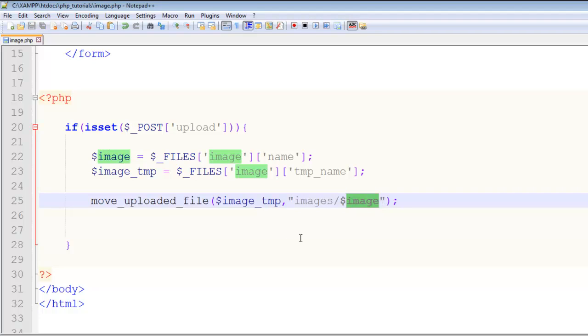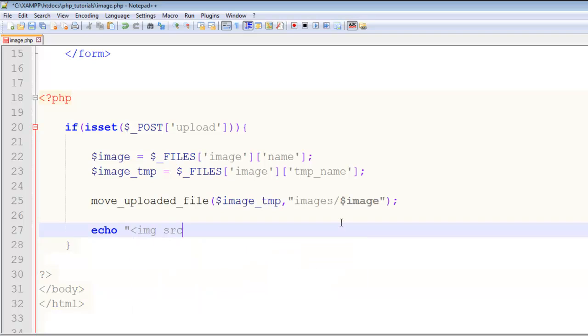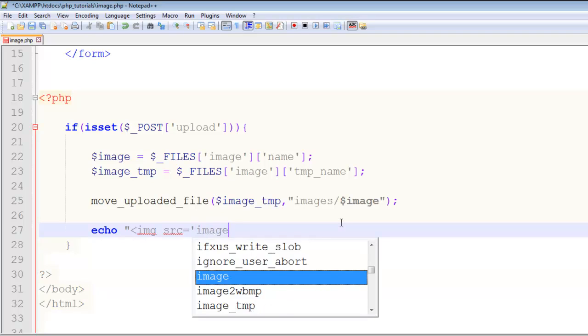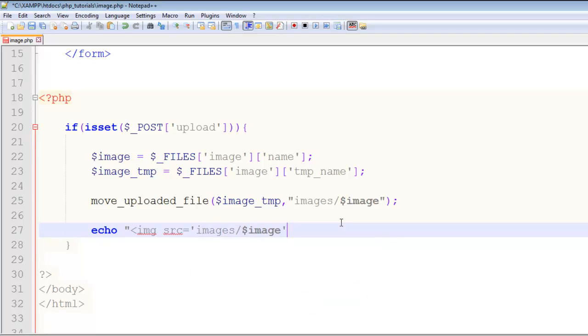Really simple. Now when that is done we can also echo out this image. Echo img source equals - img is an HTML tag - we say images and then this $image variable we are echoing out. We will say width should be 500 and height should be 400.